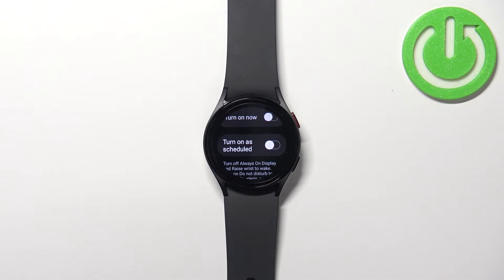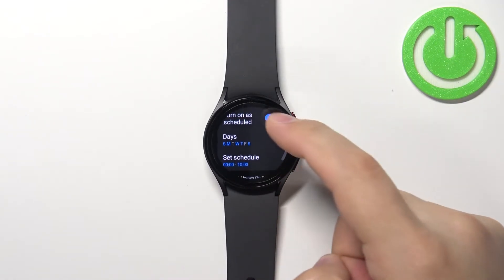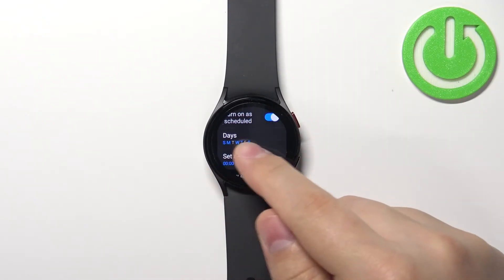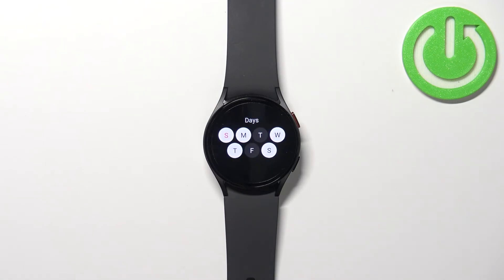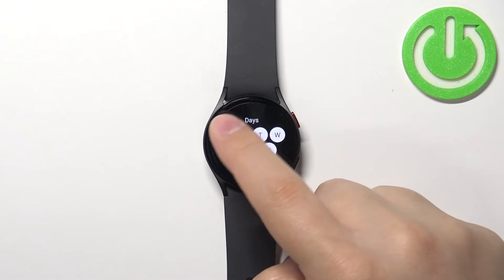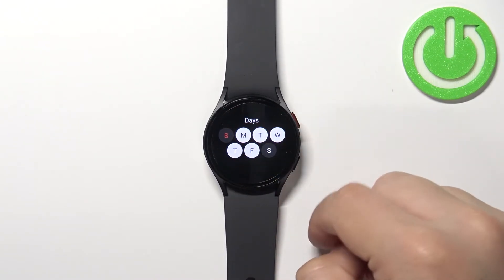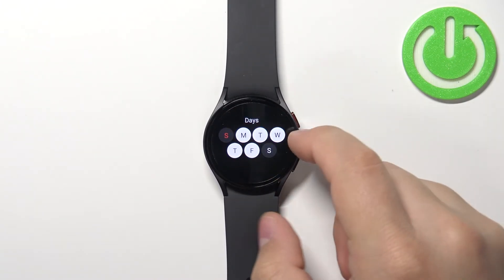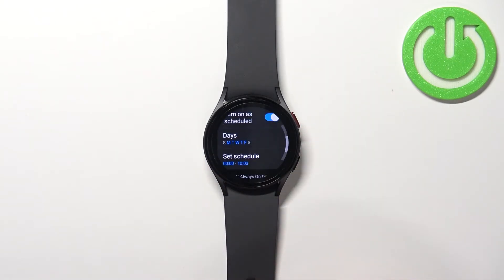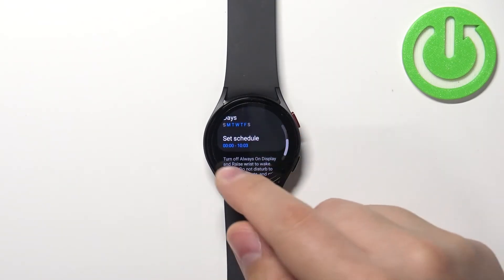Enable the schedule option, then select the days on which bedtime mode will activate. You can tap on each day to select or unselect it. Once you're done selecting days, swipe right on the screen to proceed.